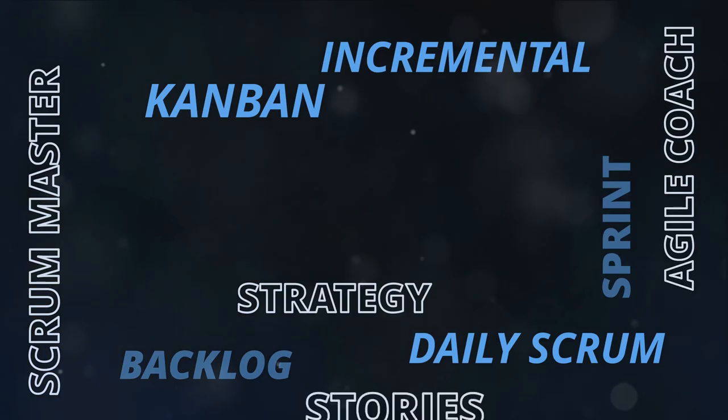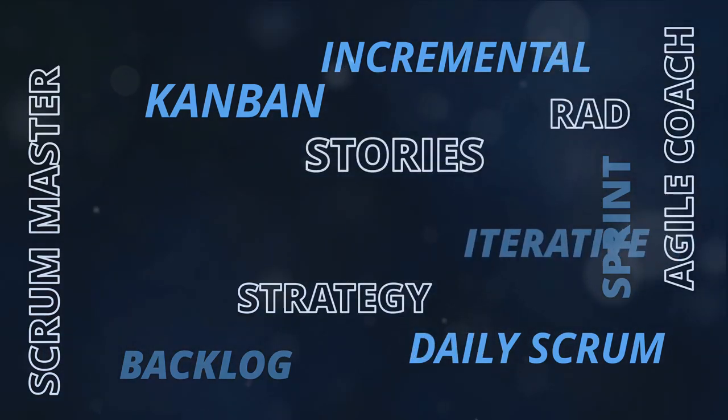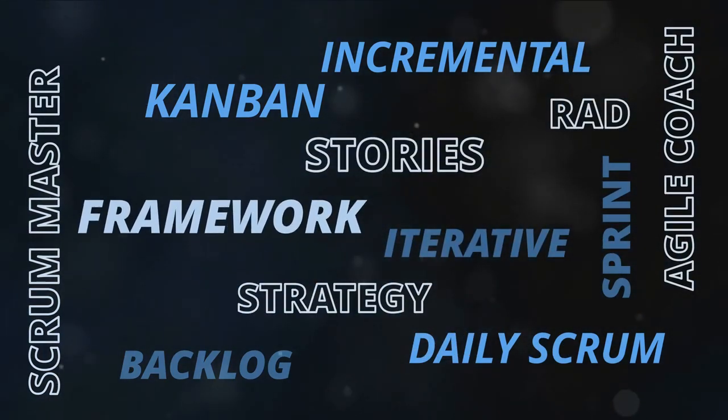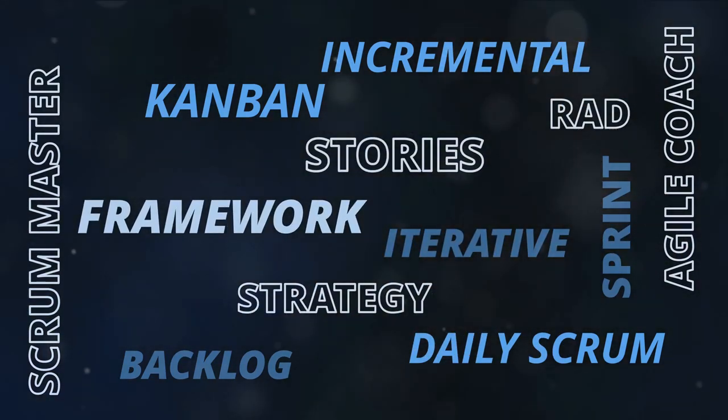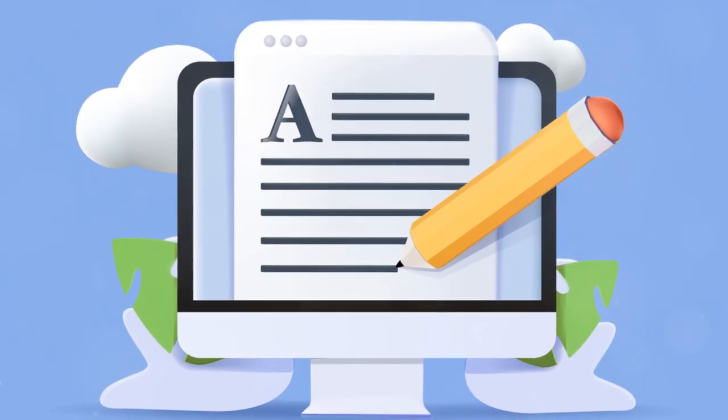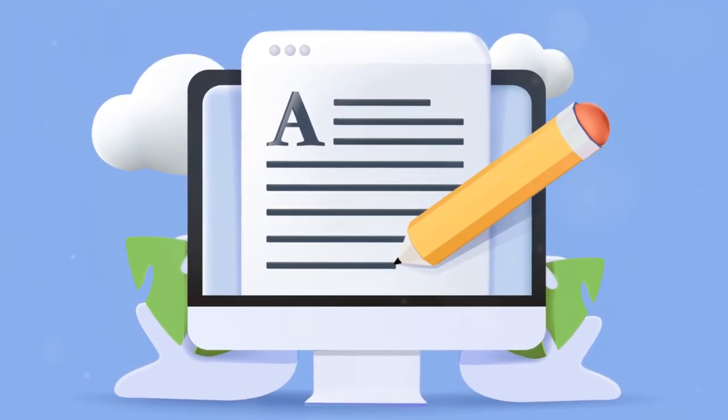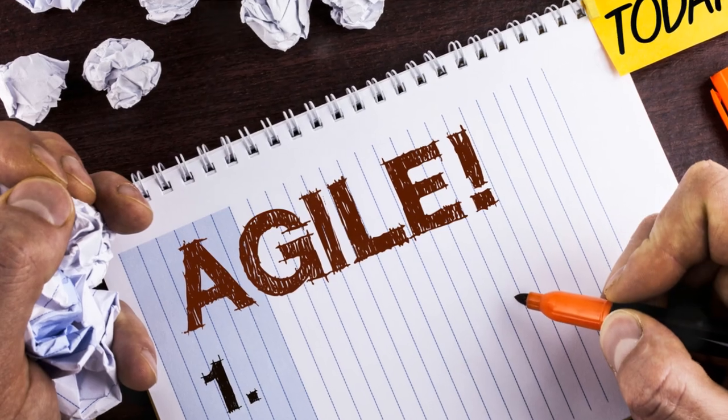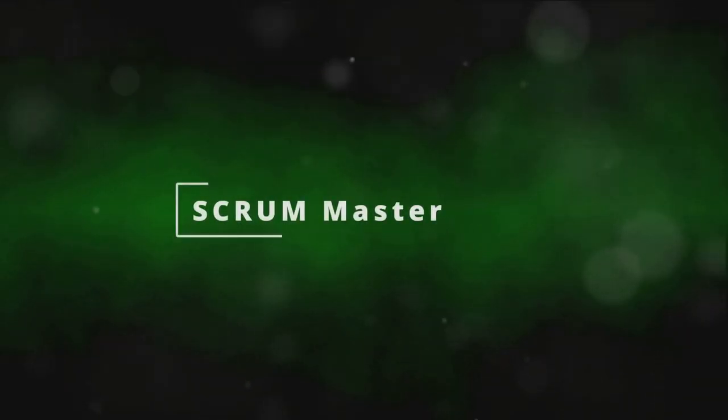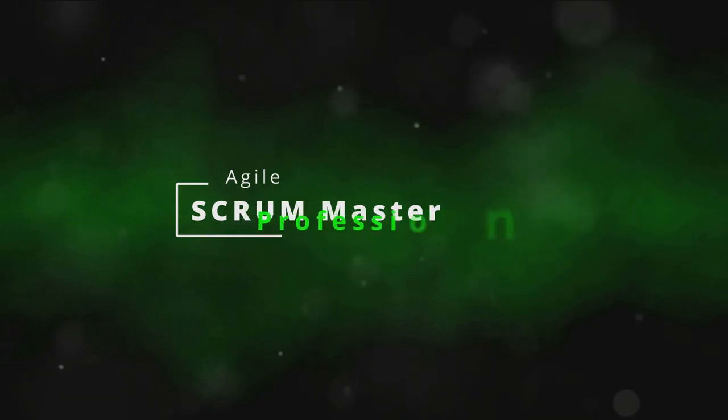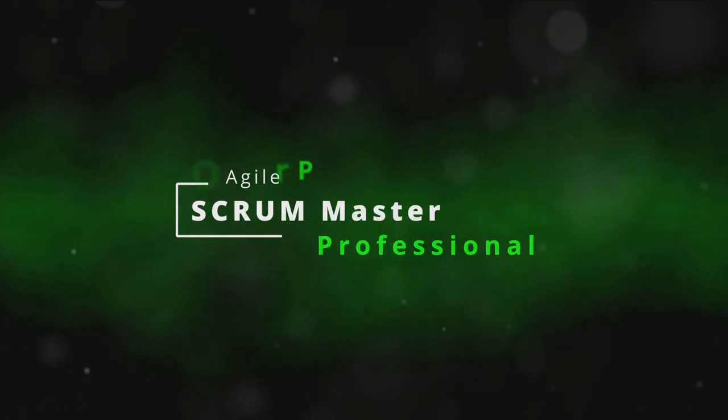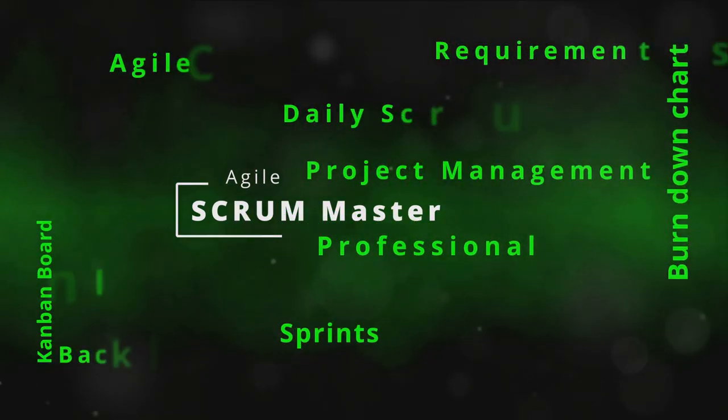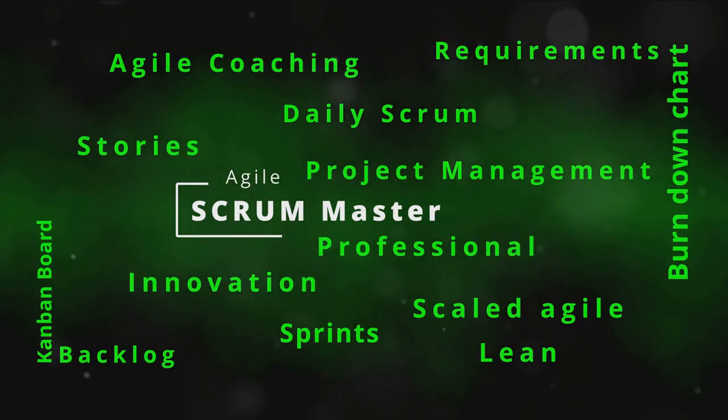Agility Writer also offers content optimization suggestions. It doesn't just generate content, it helps you make it better. The platform will suggest improvements to make your content more SEO-friendly and engaging for your audience. Seamless workflow integration is another feather in Agility Writer's cap. You can easily integrate it with your existing workflow tools, making your content creation process smooth and efficient.